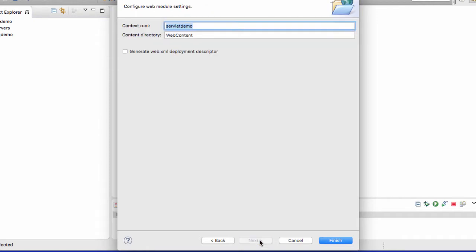Here we'll keep the defaults for the default output server. I'll hit Next, and then for the context root and content directory, I'll keep the defaults, and I'll check the box here for generate web.xml. The context root is the actual name of our application once we deploy it, ServletDemo. Then I'll go ahead and hit Finish.